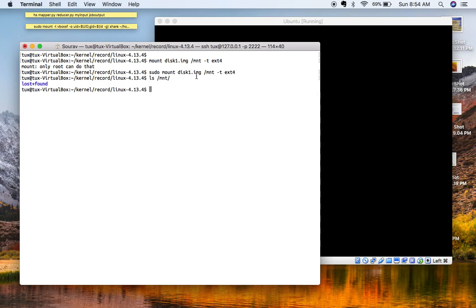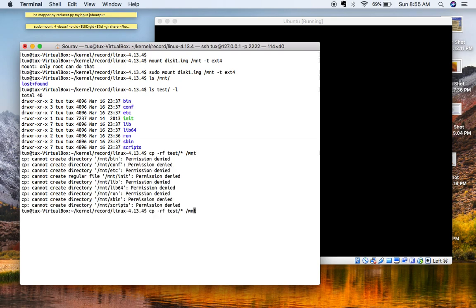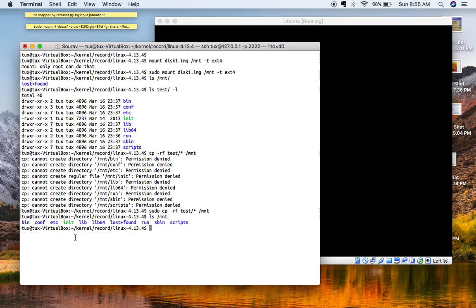Our root filesystem right now is empty — it doesn't contain any binaries or folder structure. We are going to create a folder structure here. I'm going to simply copy the contents of initrd.img into it. I need to run it as root, so sudo. Now you can see the root filesystem image is populated with the initrd folder structure.